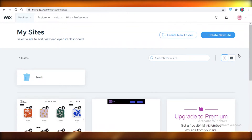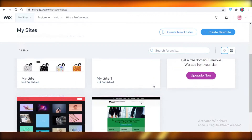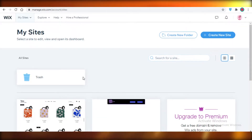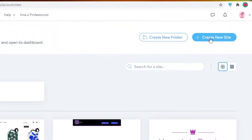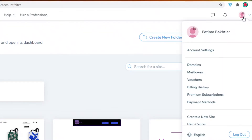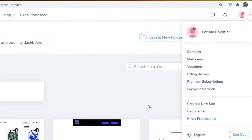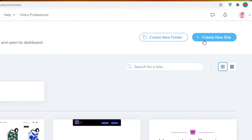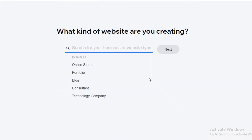You want to make each person feel like the website was specially created for the link they clicked on. I have a couple of old websites here, but I'm going to click 'Create New Site' in the top right. This is your dashboard — if you click on your picture you'll see account settings, domains, mailboxes, vouchers, billing history, premium subscriptions, payment methods, a help center, and professional hiring. I'm going to click 'Create New Site.'